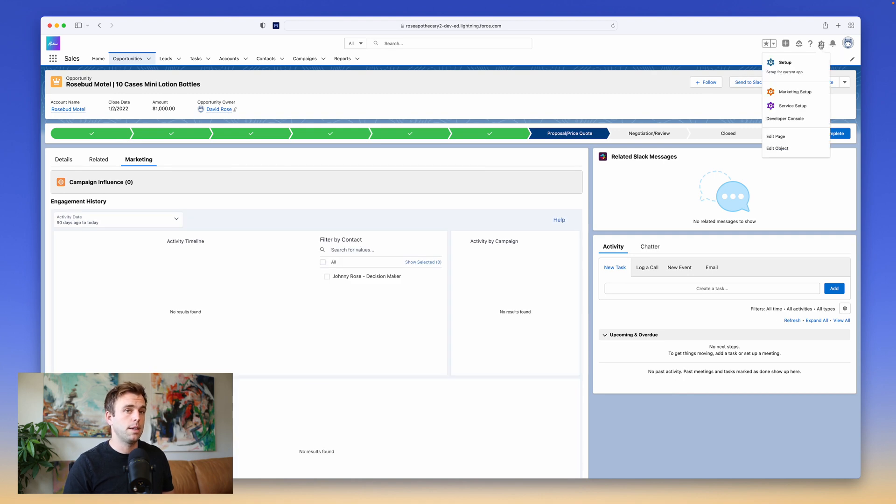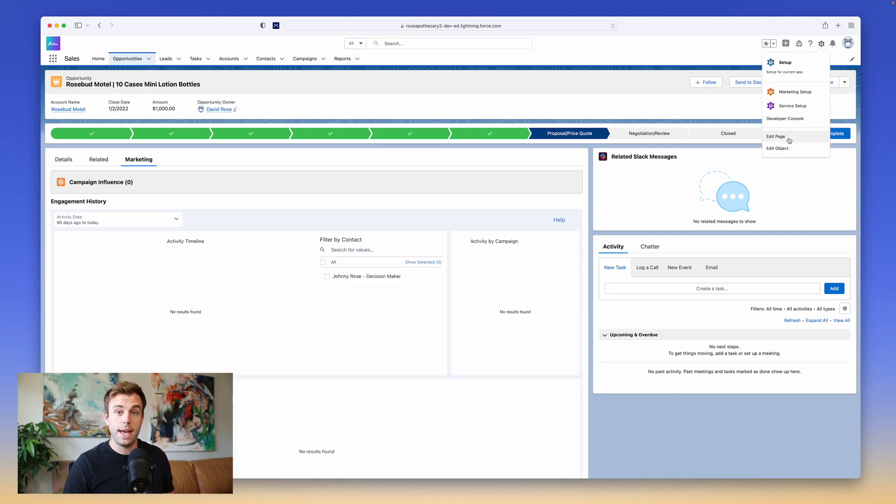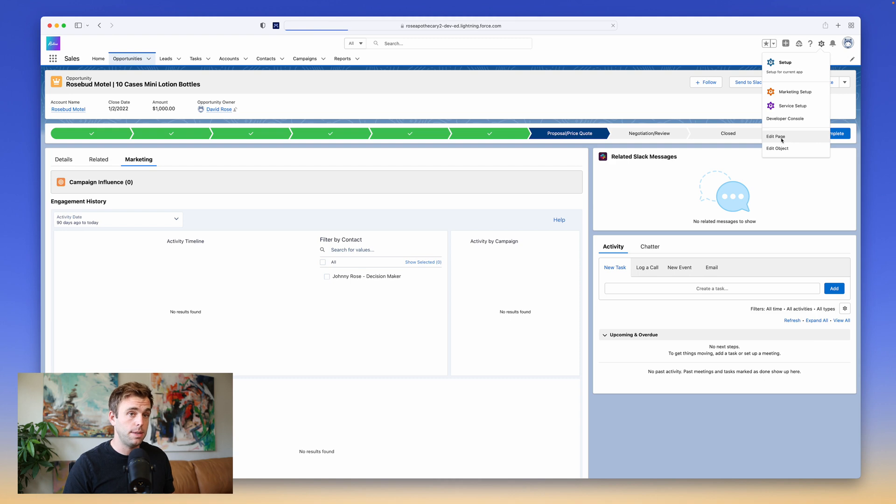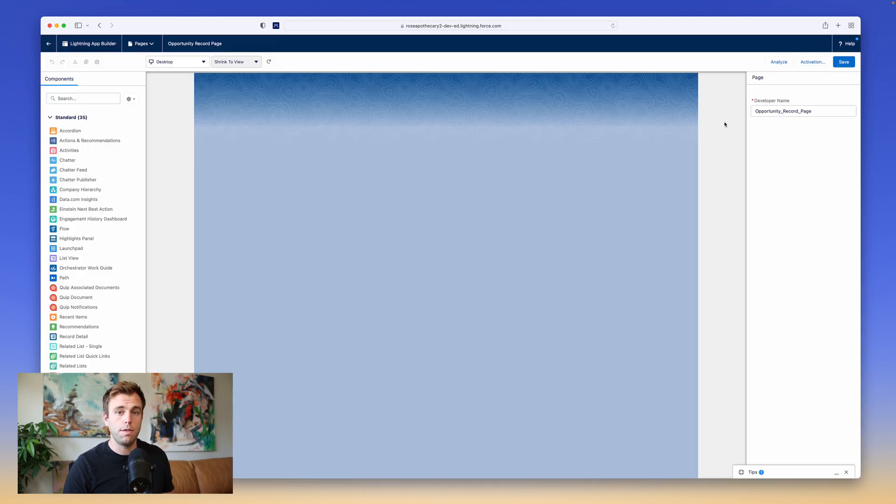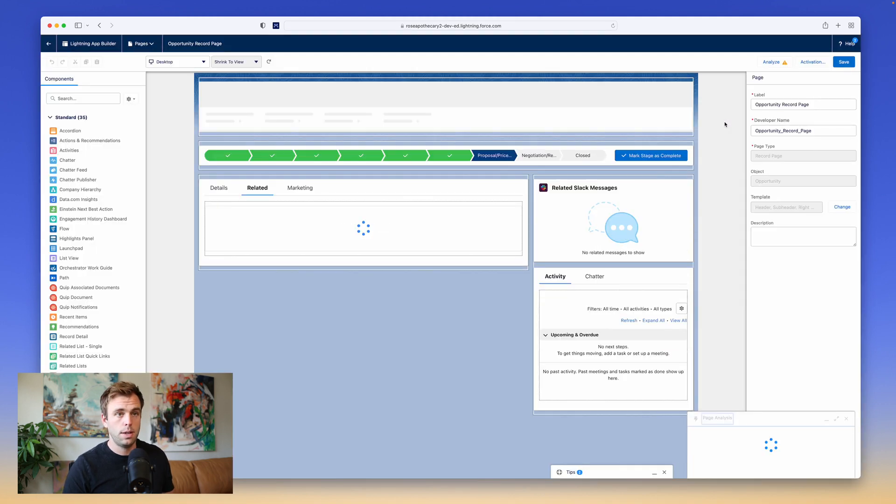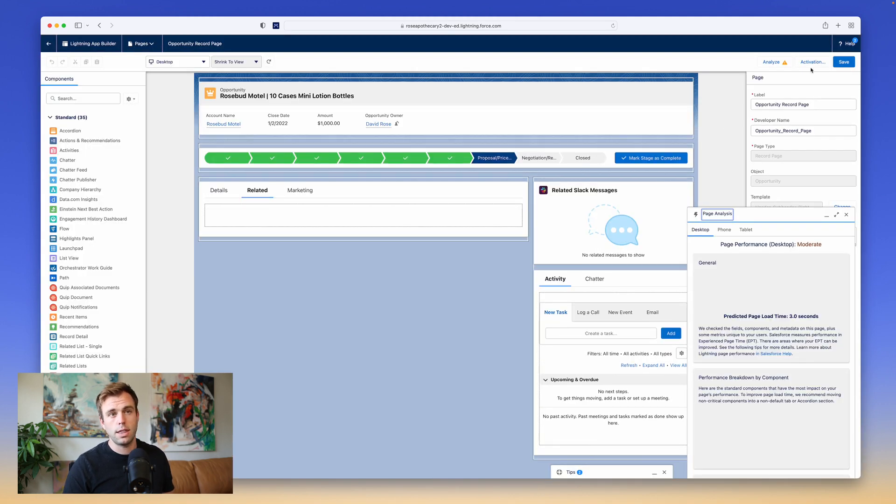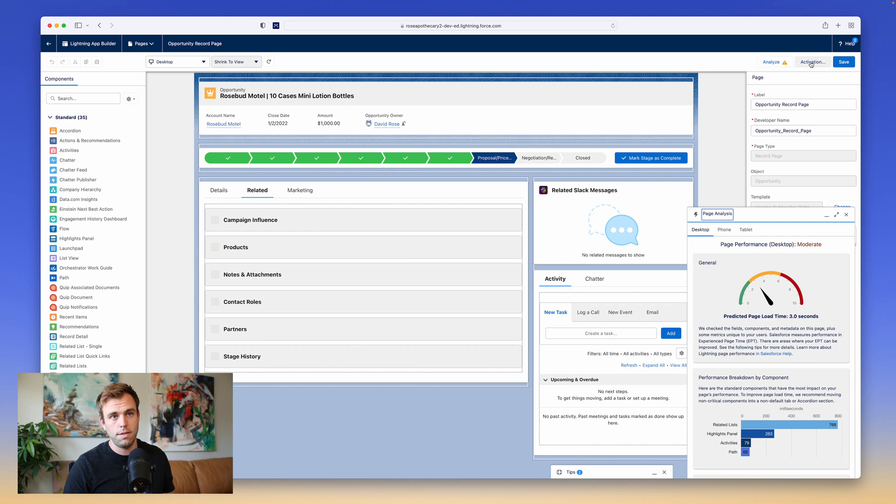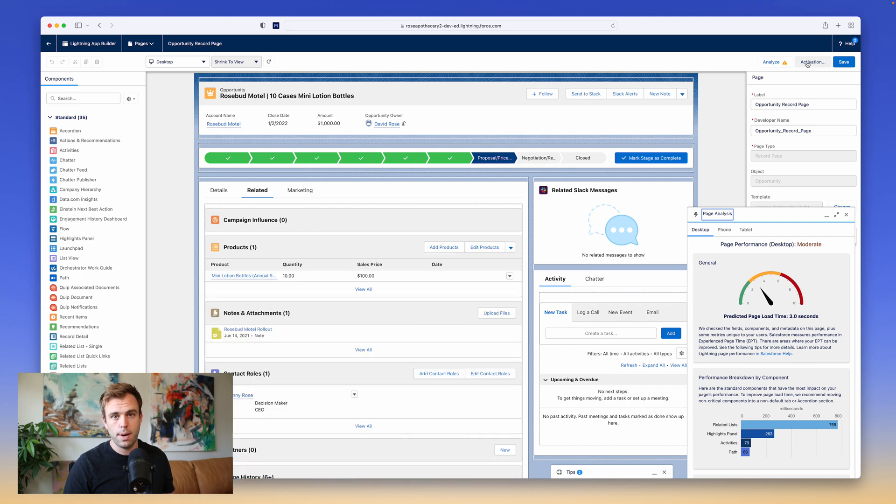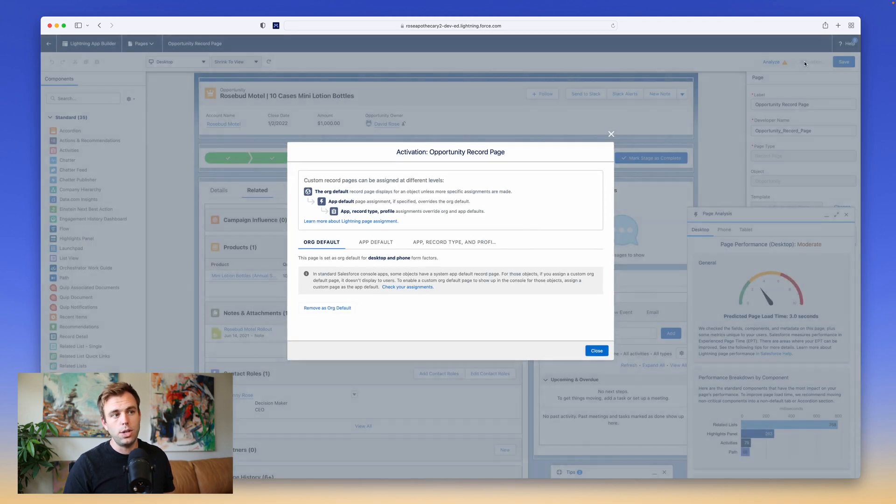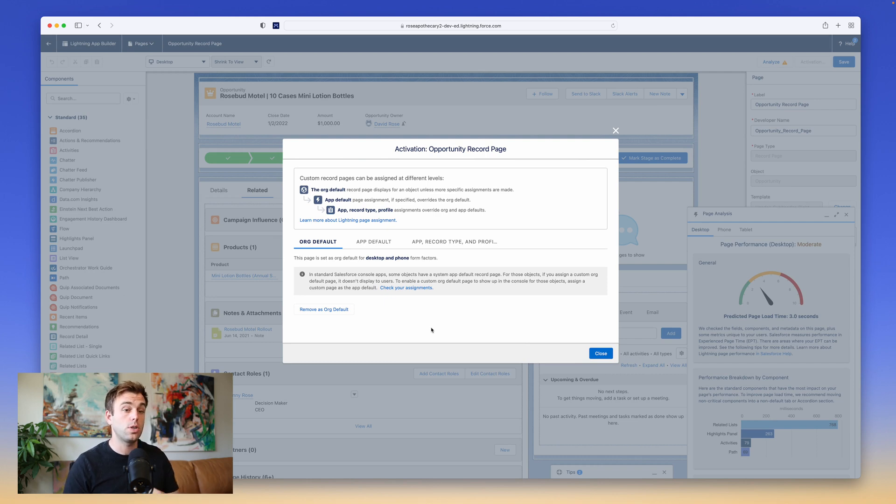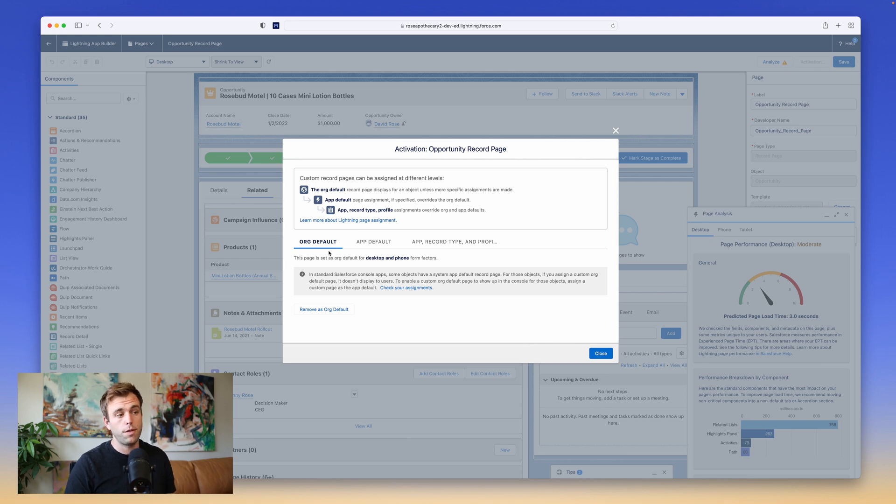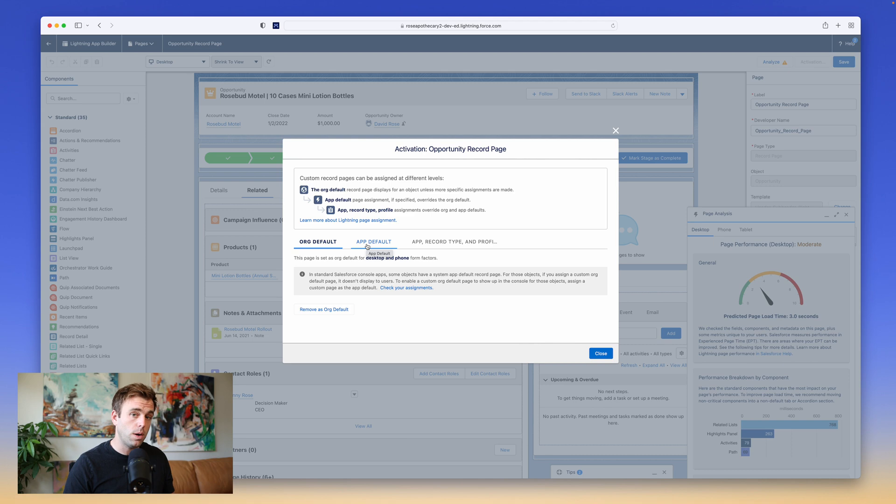Now, if you click that Save button and it doesn't automatically save, it gives you a pop-up instead, that pop-up is going to be for activation. You can also get there by clicking the Activation button in the upper right-hand corner. What activation is, is it's just assigning this page. So it's determining when this particular Lightning Record page configuration is going to show up for a user. The first option is to assign it as an org default, or you can have it be an app default.